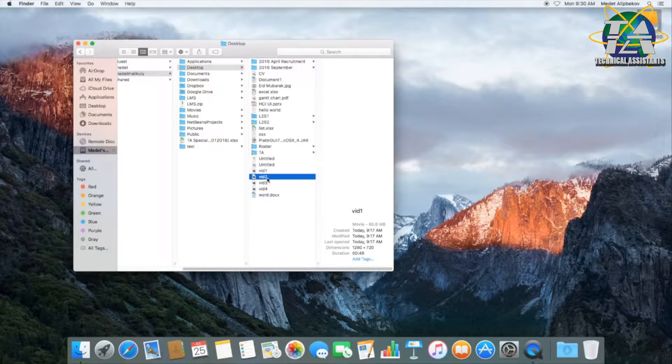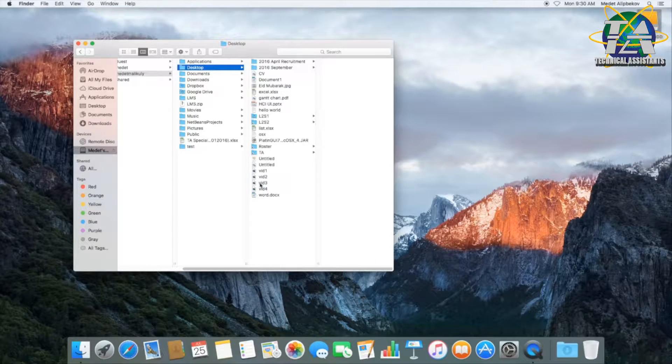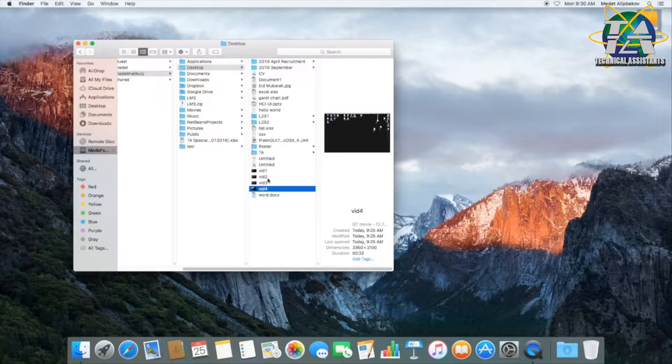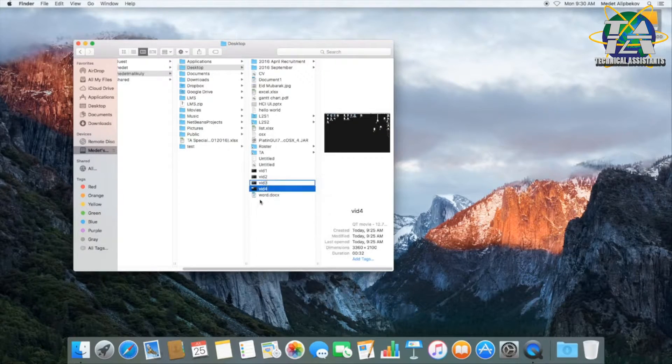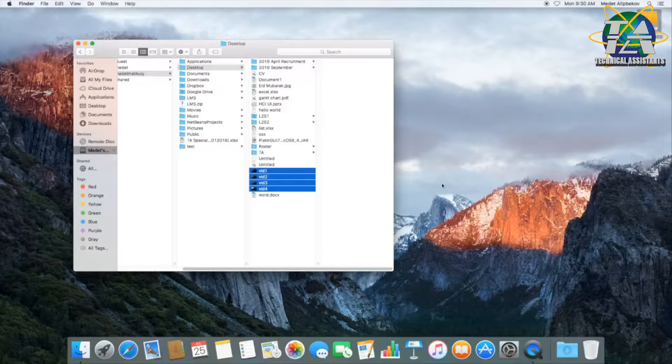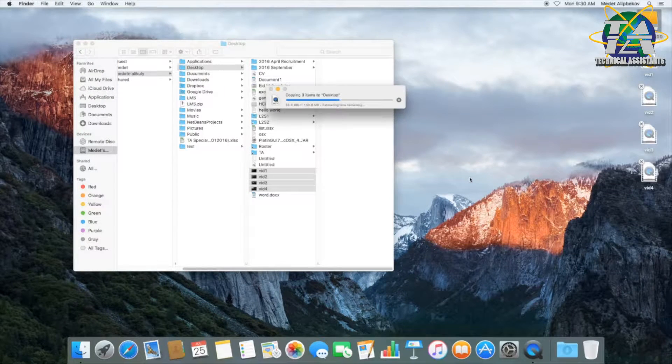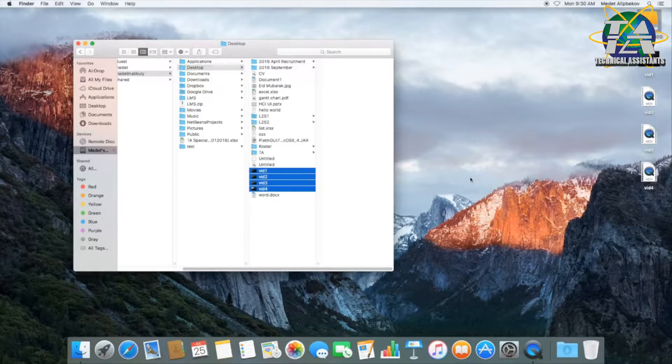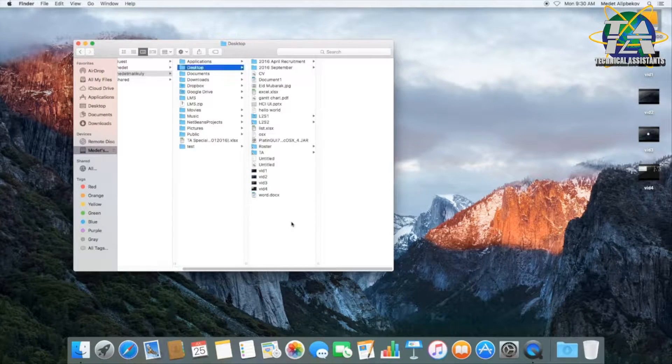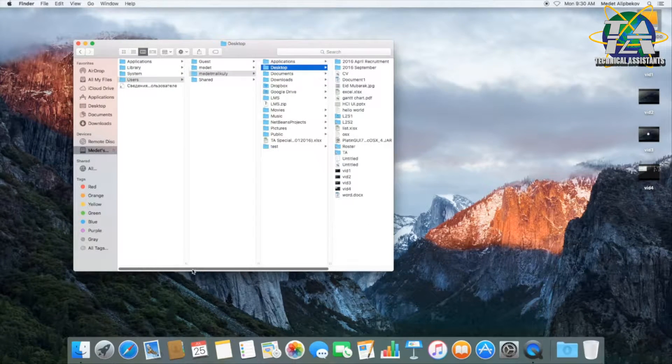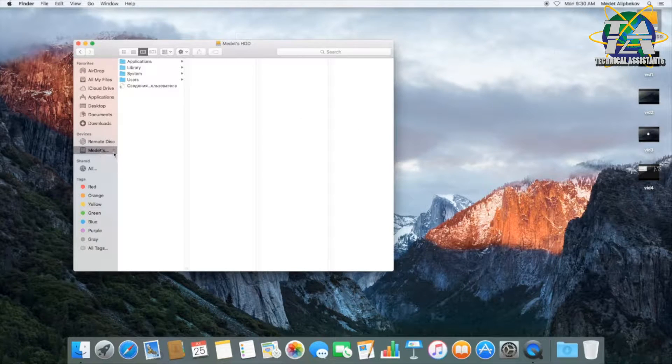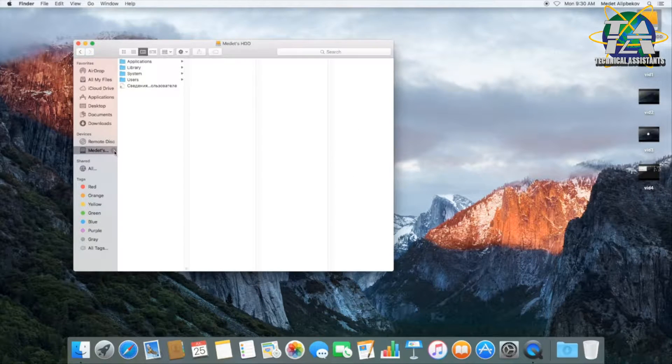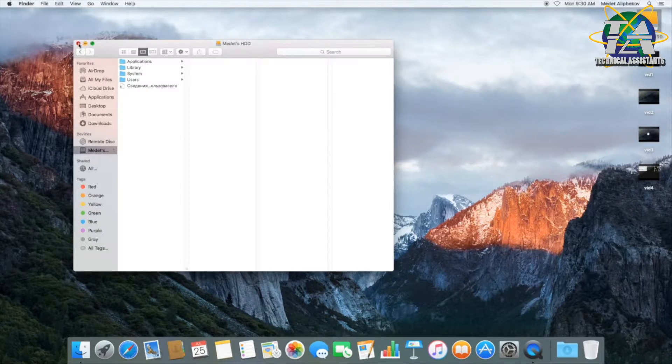And what you can do using target mode is you can transfer data with super fast speed. Thunderbolt cables can transfer data with 10 gigabits per second. So here we go. We can just simply drag and drop four videos within a blink of an eye. So not only that, you can copy entire hard disk data to another PC in case your PC is having some issues.